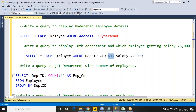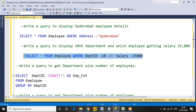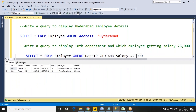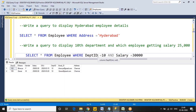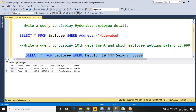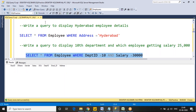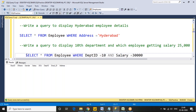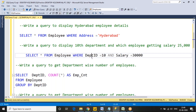The AND operator requires all conditions to be true. If any condition is false, no data is returned. For example, if department = 10 is satisfied but salary = 30,000 is not satisfied, the result is false and no records are displayed. There will be no syntax error — it simply returns no data because the condition is not met.